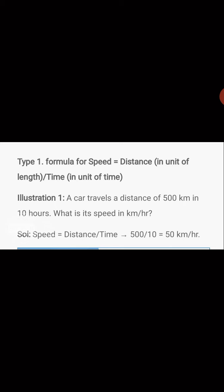Substituting the values: speed equals 500 divided by 10. The zeros cancel, and 500 divided by 10 gives us 50. So the speed of the car is 50 kilometers per hour.